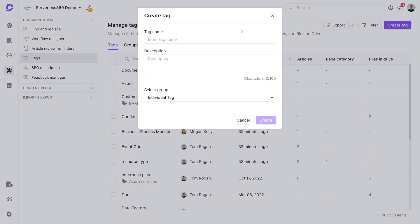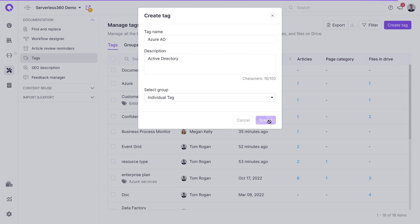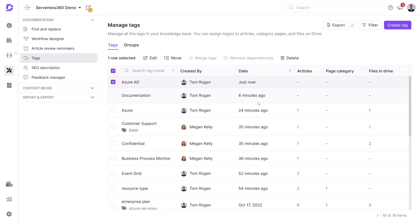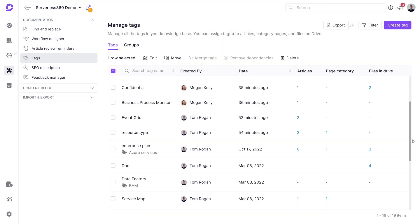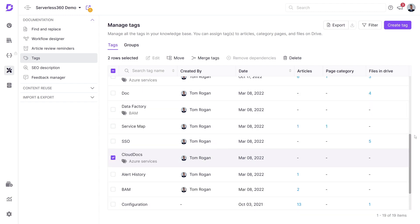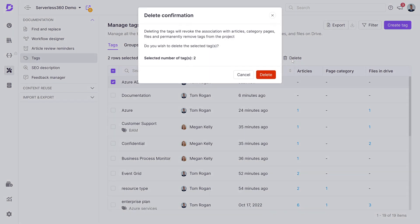You can also create a new tag by clicking create tag, where you provide a name, description, and optionally choose a tag group. Having all tags centralized simplifies tag management. For instance, multiple tags can be deleted by selecting and clicking delete.